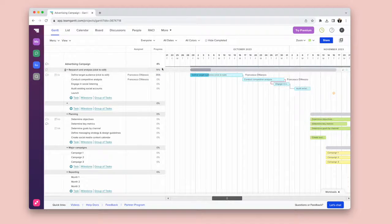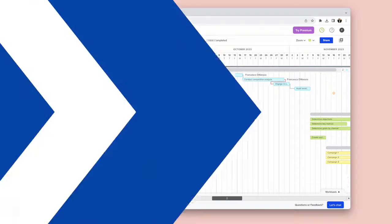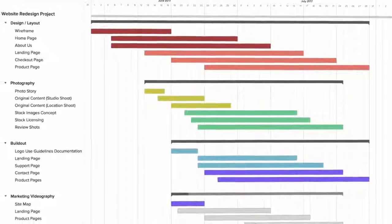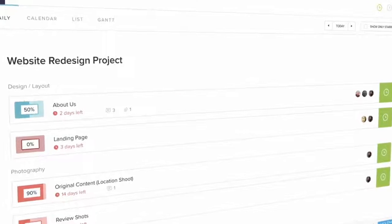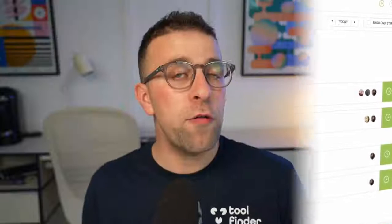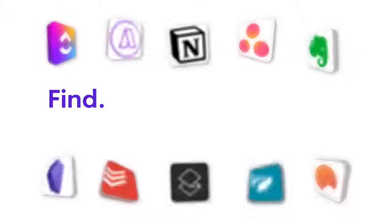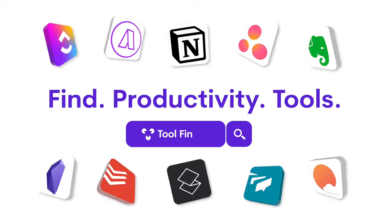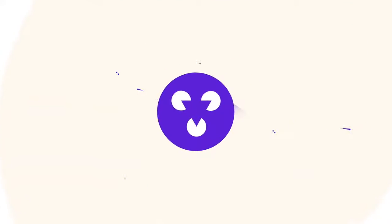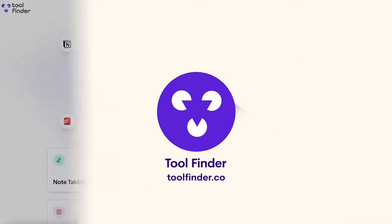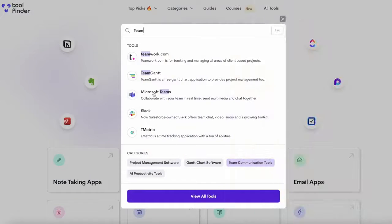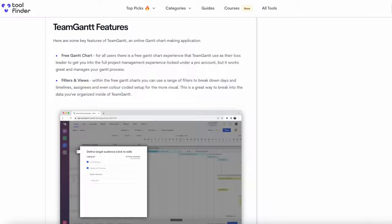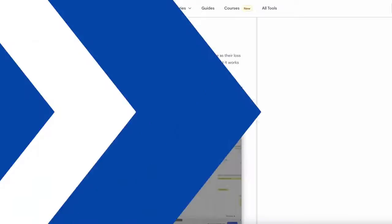Hello everyone and welcome. My name is Francesco. We're going to be diving into TeamGantt. But if you're in the hunt for project management software or any sort of Gantt charts, we can find them over at ToolFinder. You can find the link in description below, as well as a full in-depth review of TeamGantt if you're interested in checking it out.